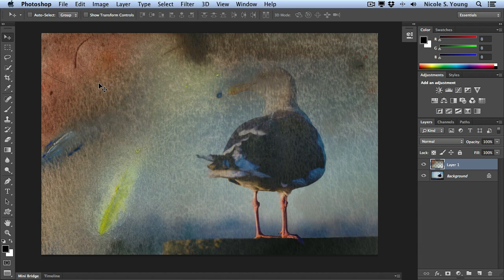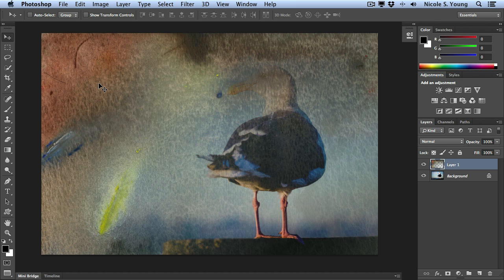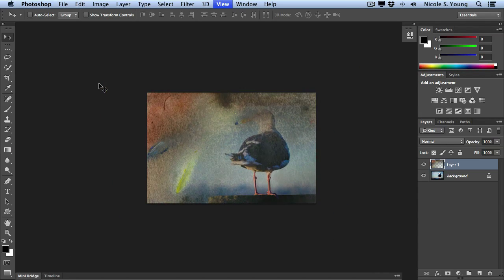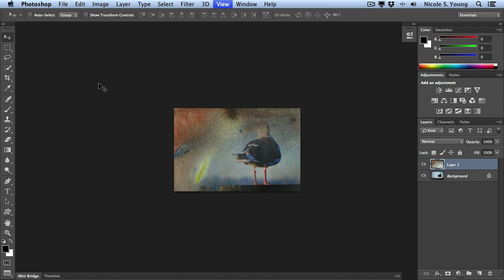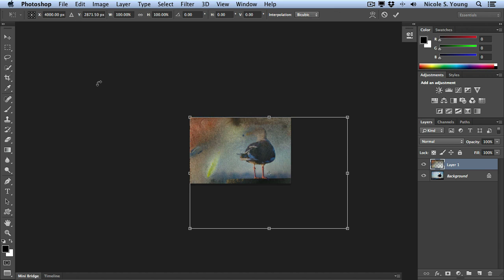Just like the last image, this is going to be much larger than the original document, so I'm going to zoom out by going Command minus and then Command T.